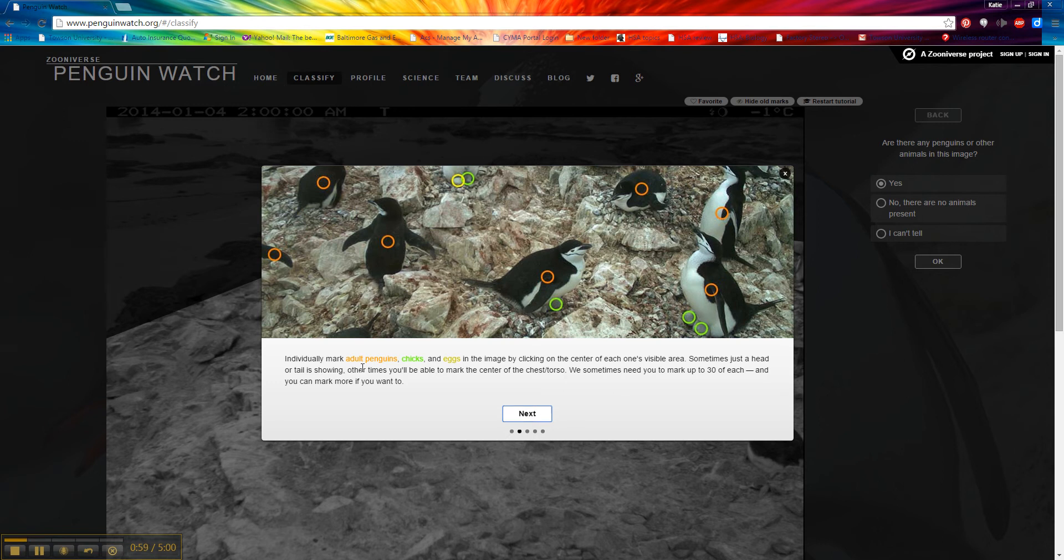In this program, adults are going to be orange, chicks are going to be green, and eggs are going to be yellow. Notice the chicks and the eggs are typically going to be under the adults because they're standing over the top of them to keep them warm. So you have to look very closely.